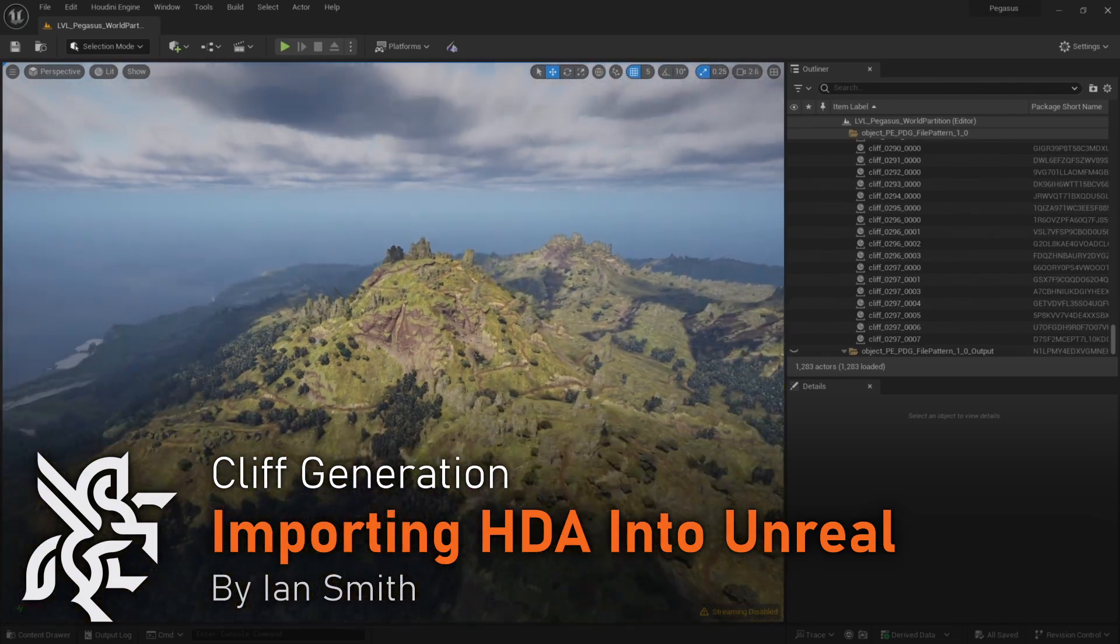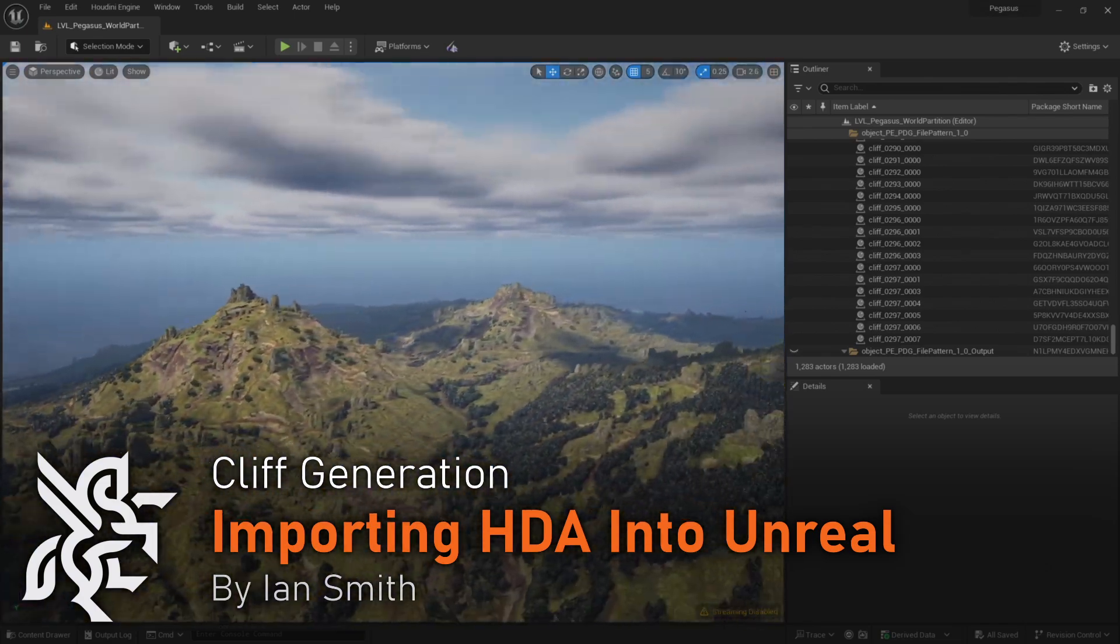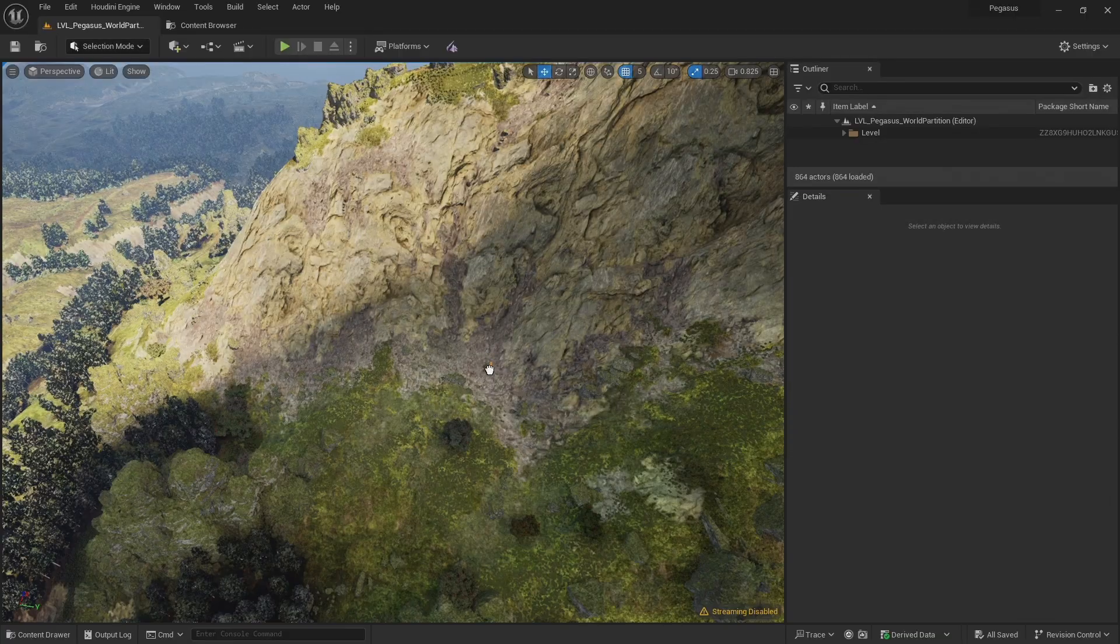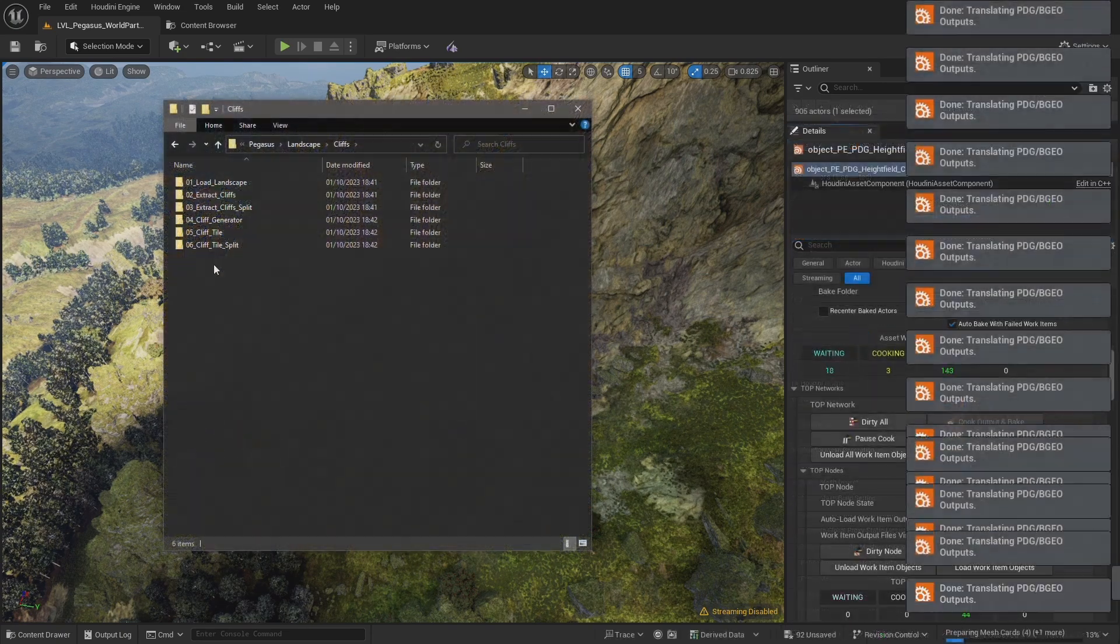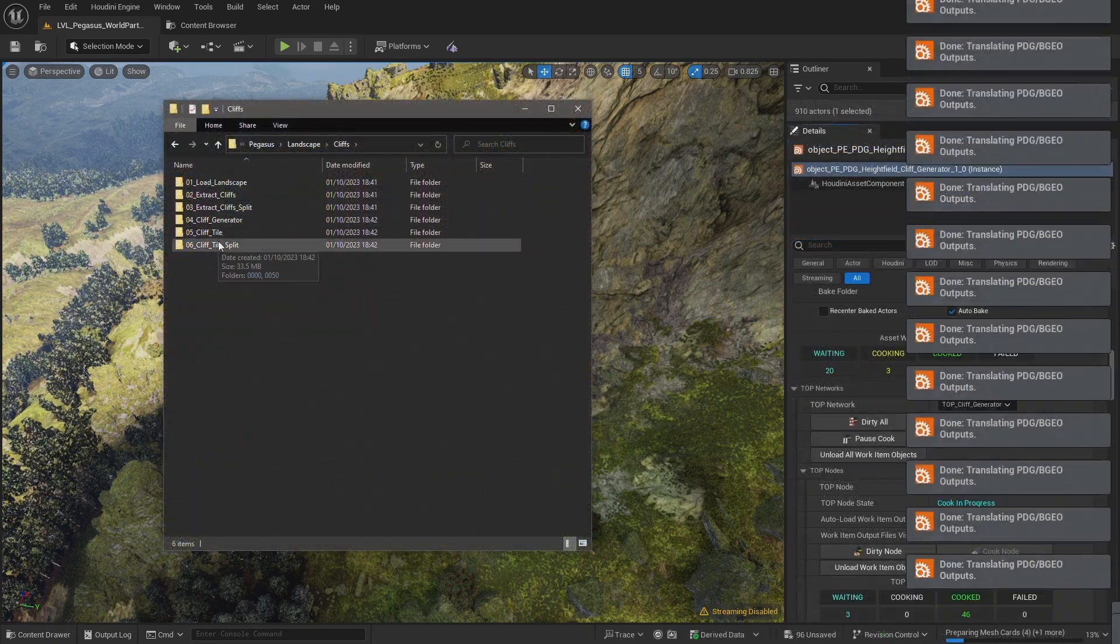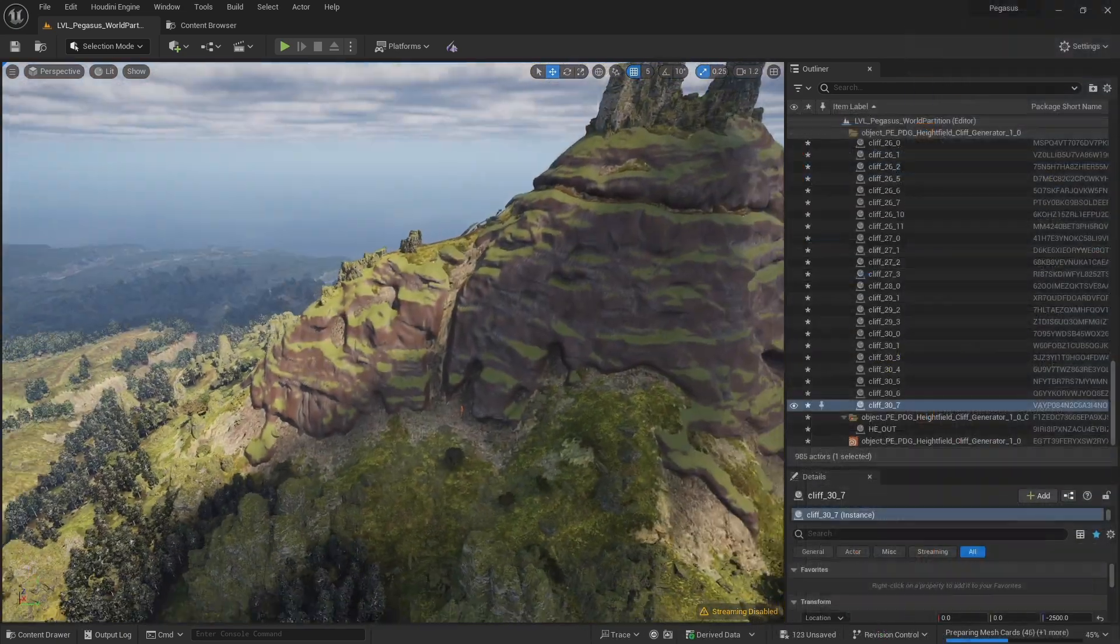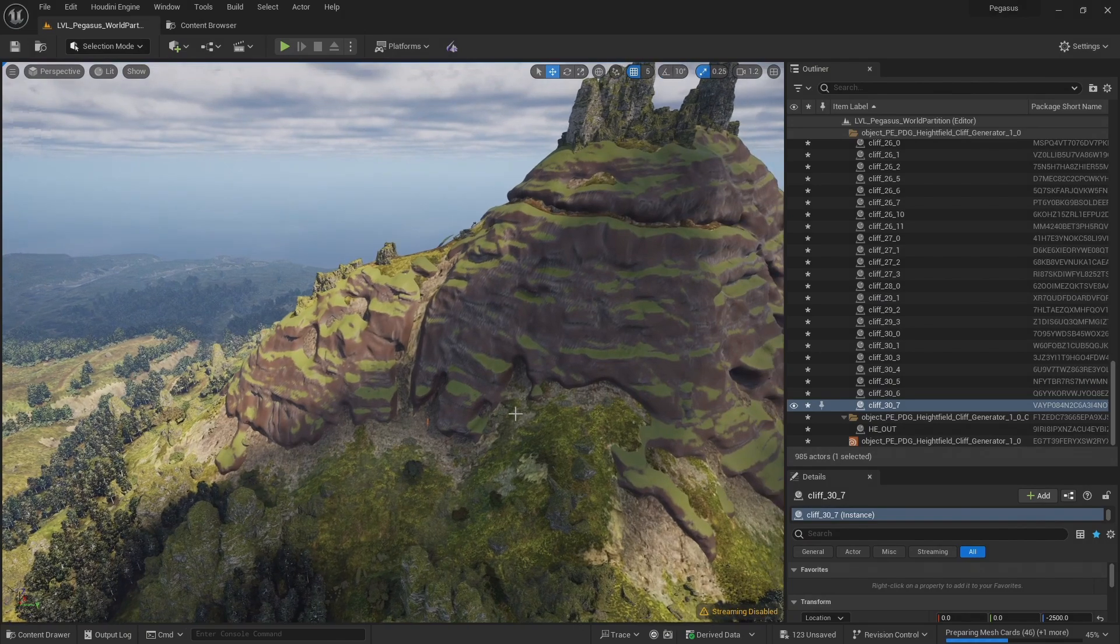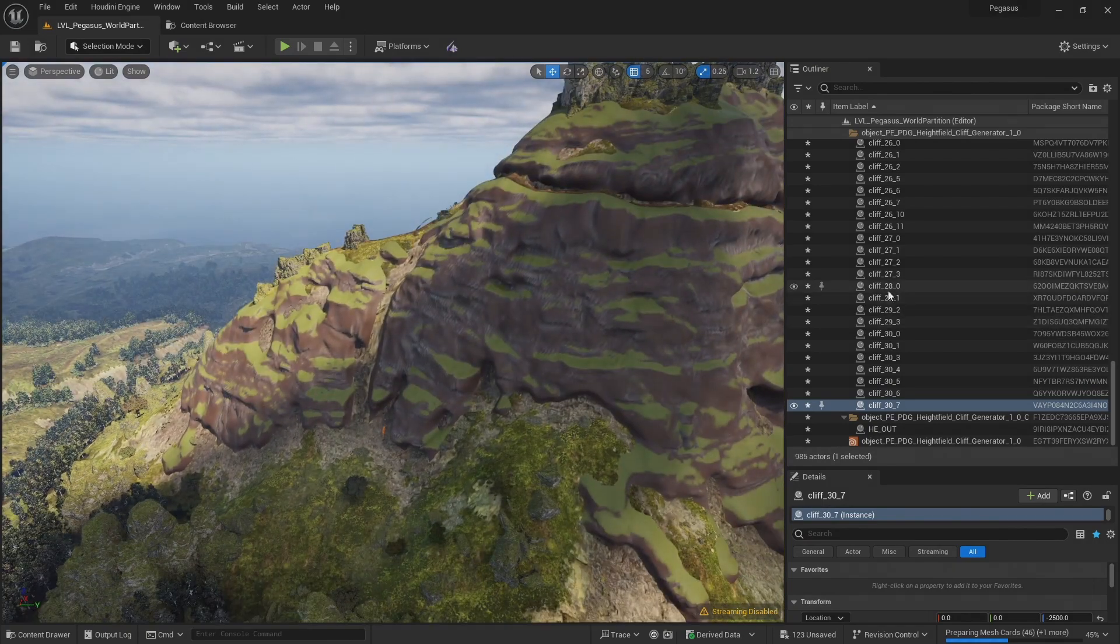Hello, in this video I'm going to be importing the digital asset into Unreal. I'll then introduce running topnets inside of Unreal using Houdini engine, cooking a first version of the cliffs at a low subdivision level and importing them into Unreal.